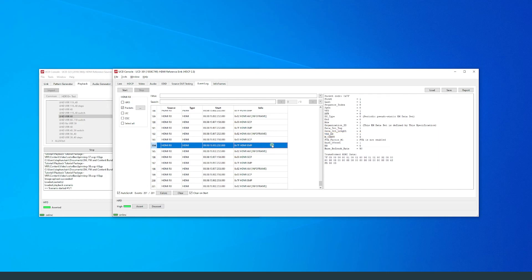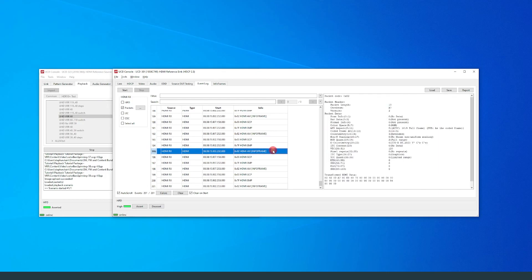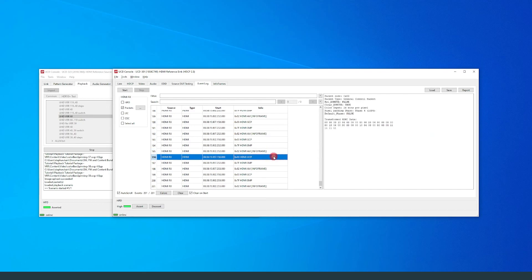In addition, we can observe that the reference sink is also receiving AVI and GCP packets.